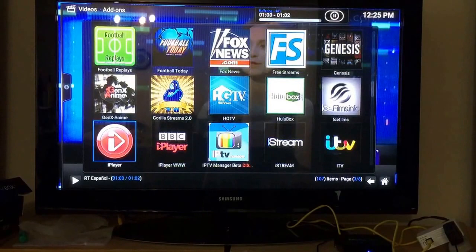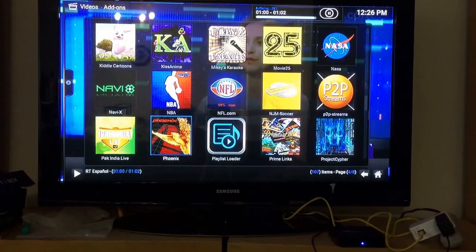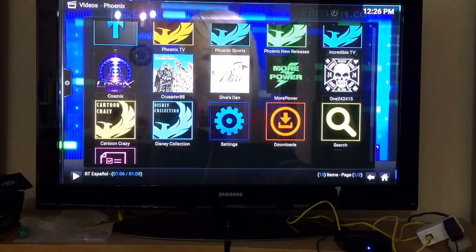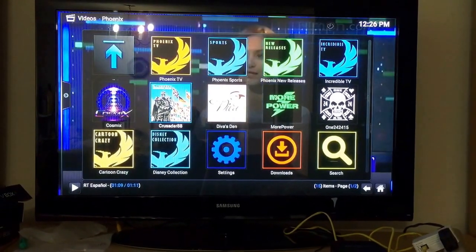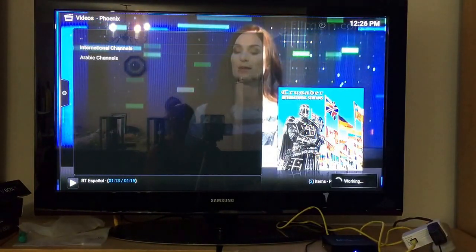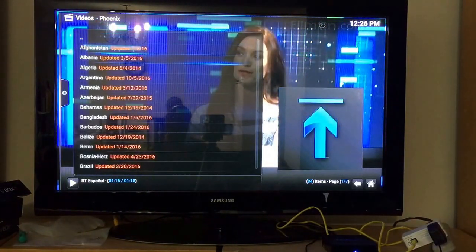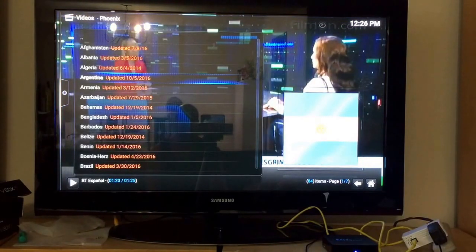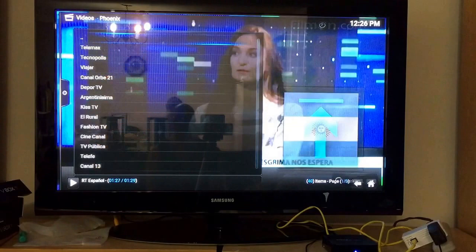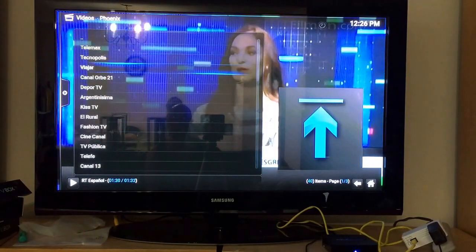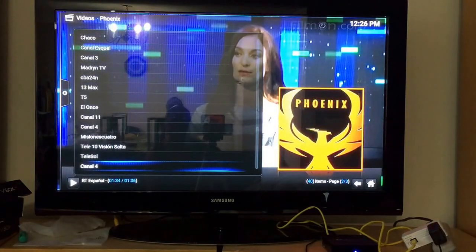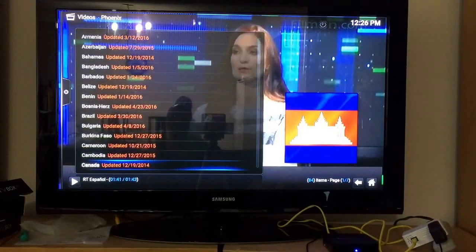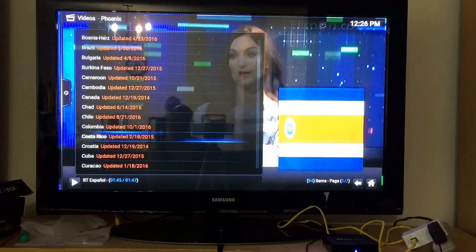Now let's go to Phoenix — this is another source. For the Spanish community on Phoenix, go to Crusader 88, then go to International Channels. As you can see there are channels from different countries — South American, Central American, and others. For example, Argentina has a few channels on its own. You also have Brazil, Chile, Colombia, Costa Rica, and Cuba.